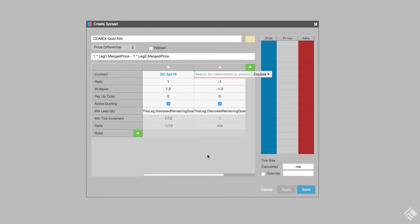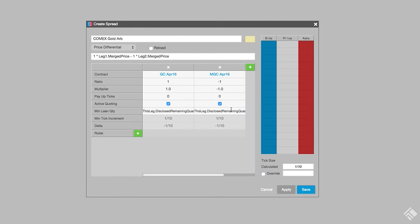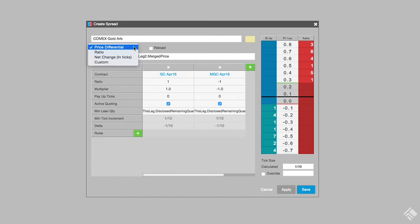Then, we'll type MGC into the second to find the April eMicro contract. We use the default formula of price differential to define the spread.